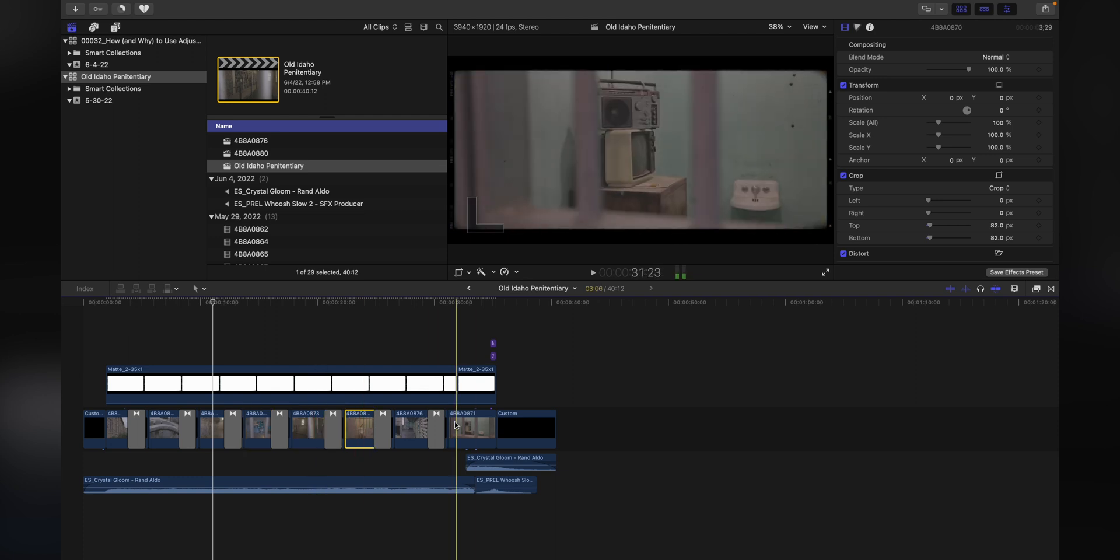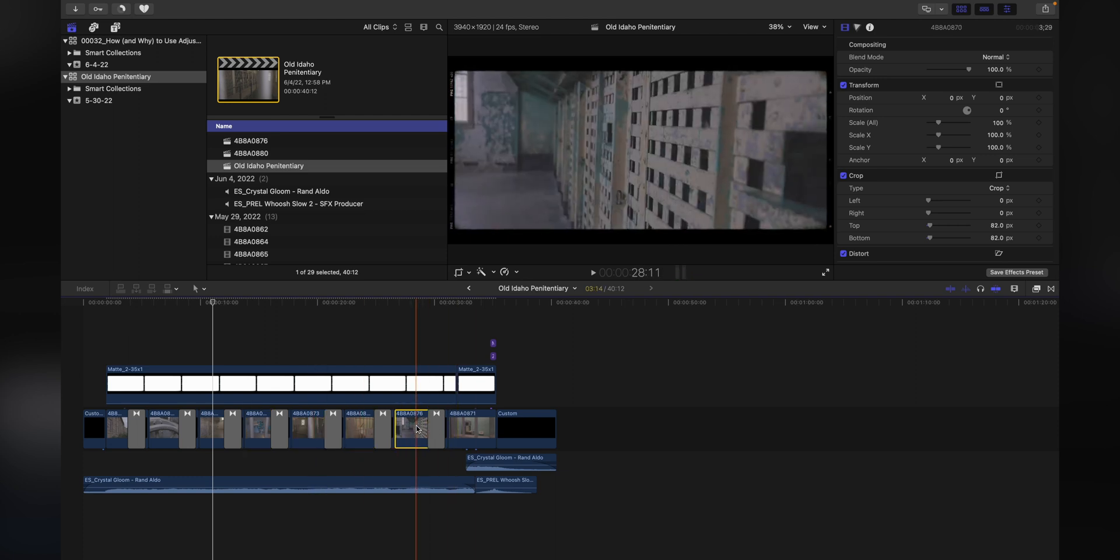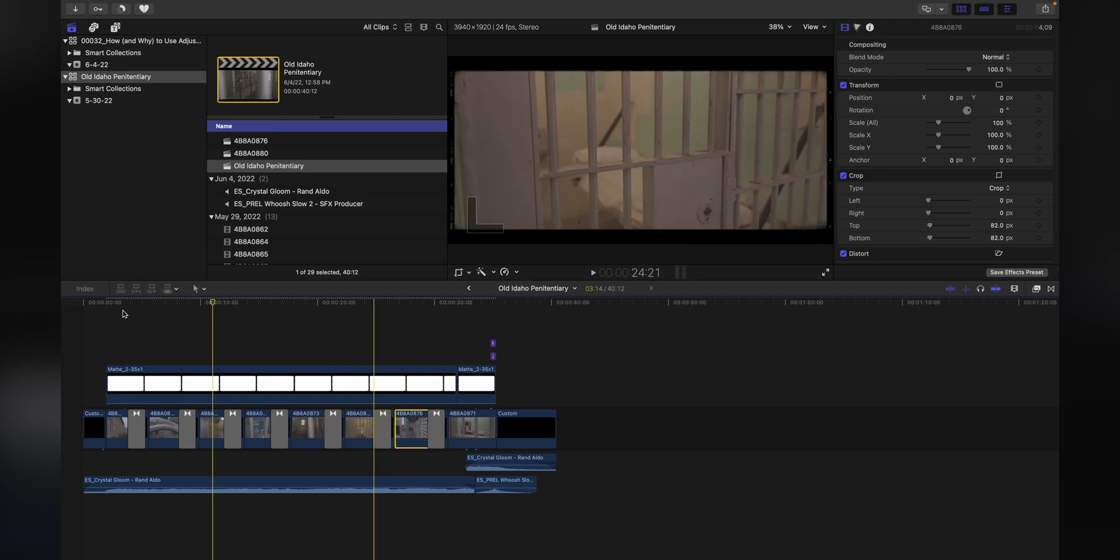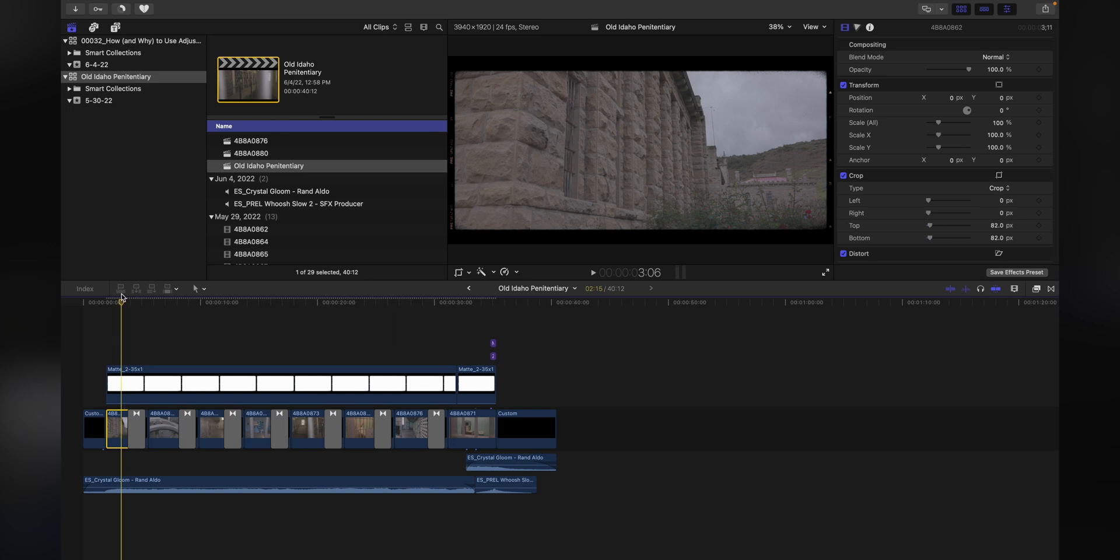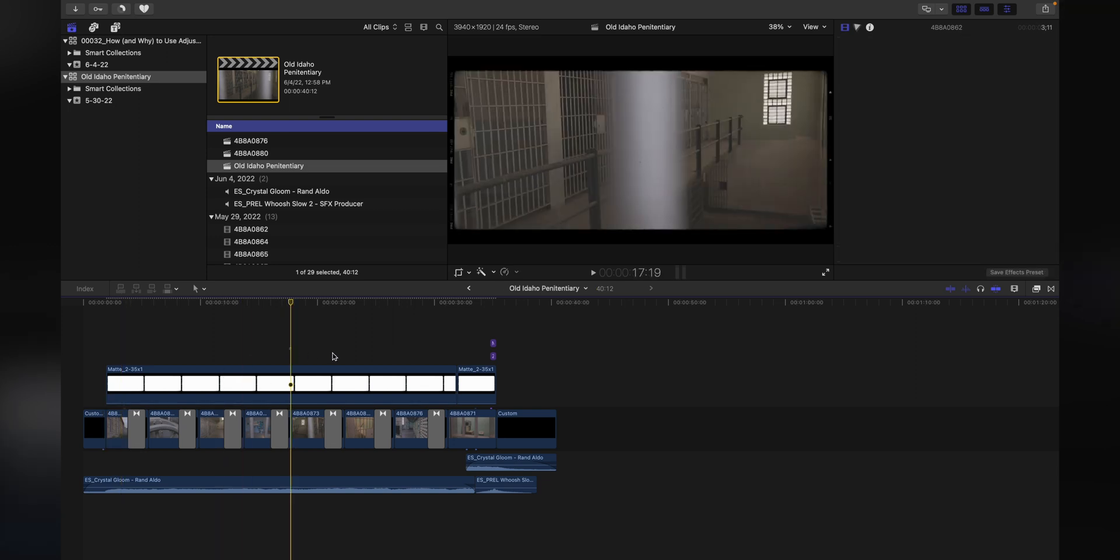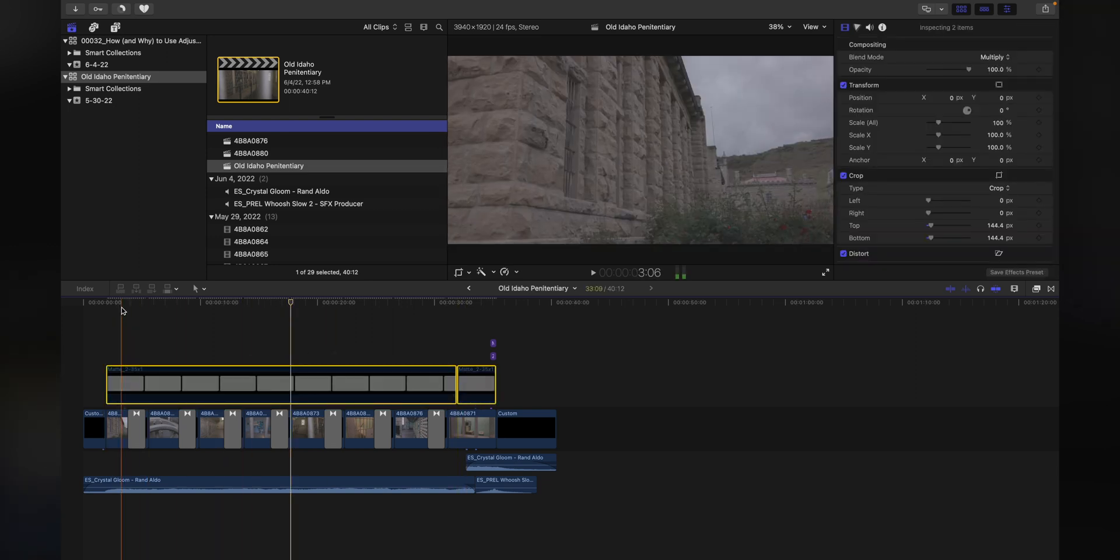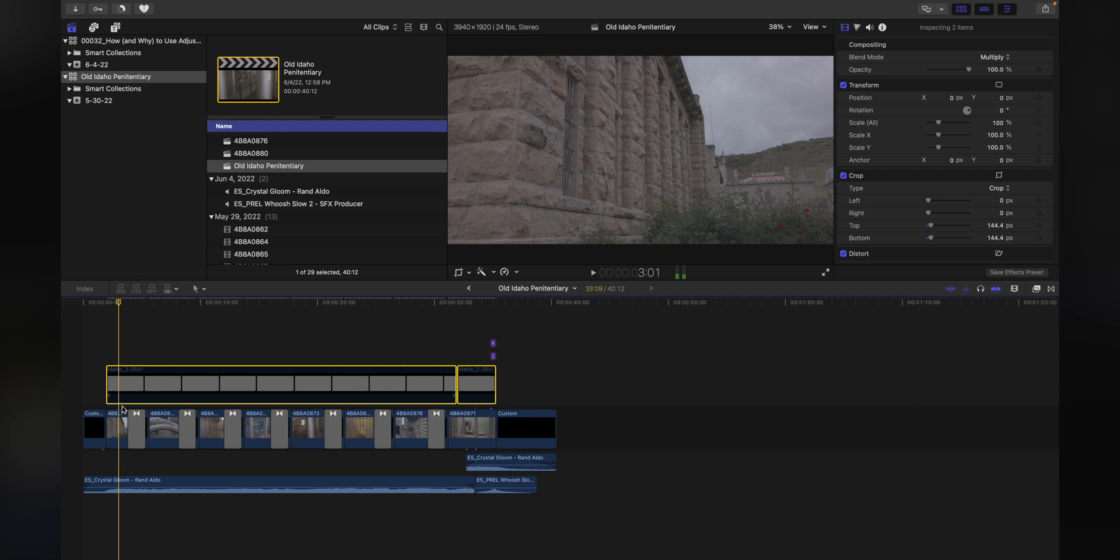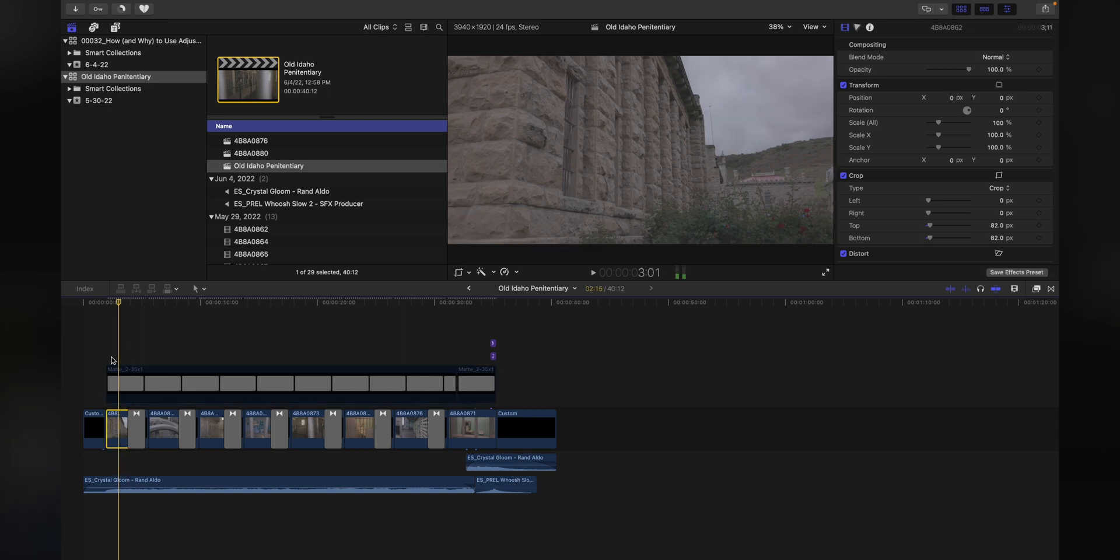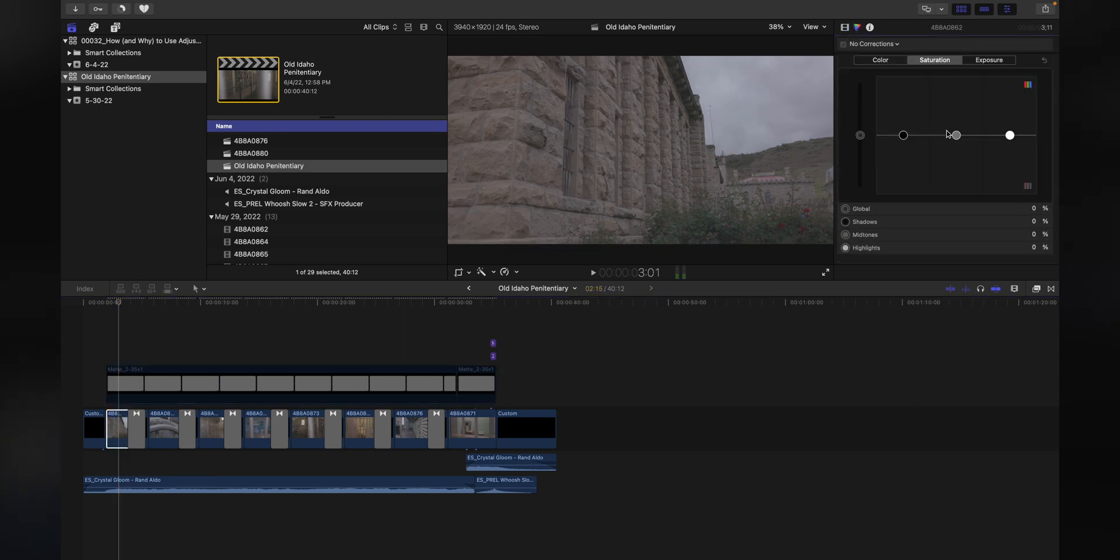What we would typically do if we were not using adjustment layers is I would find whatever base clip I want to use for all of my color grading. I would pick maybe this clip, and then I'd go ahead and deactivate the frame just to make this a little bit easier. We'd select that clip, then we would go into colors and start to do our adjustments.